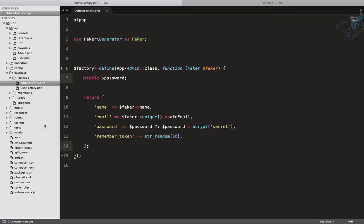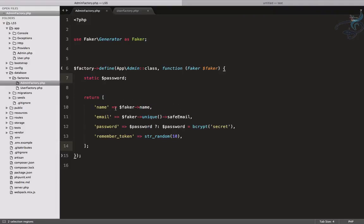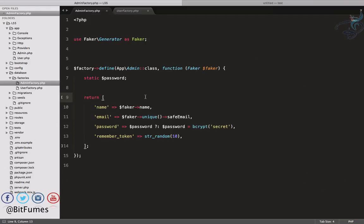If you have lots and lots of models, lots and lots of tables, then you will have lots and lots of factories and you know each factory is related to only one table. In that case that will be very easy. So this is the model factory generate command.